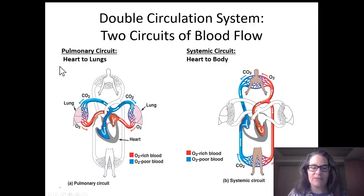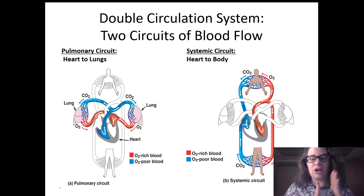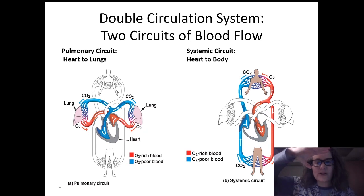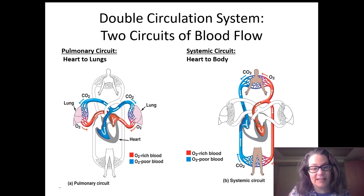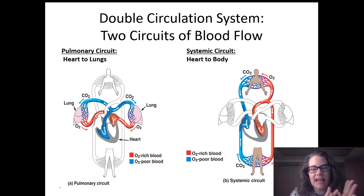Humans have a double circulation system because we have two circuits of blood in our body. The pulmonary circuit goes from your heart to your lungs and then back to your heart again. The systemic circuit goes from your heart all over your body — to the tips of your toes and the top of your head — and then back to the heart. So we have these two circuits of blood flow: pulmonary circuit and systemic circuit.